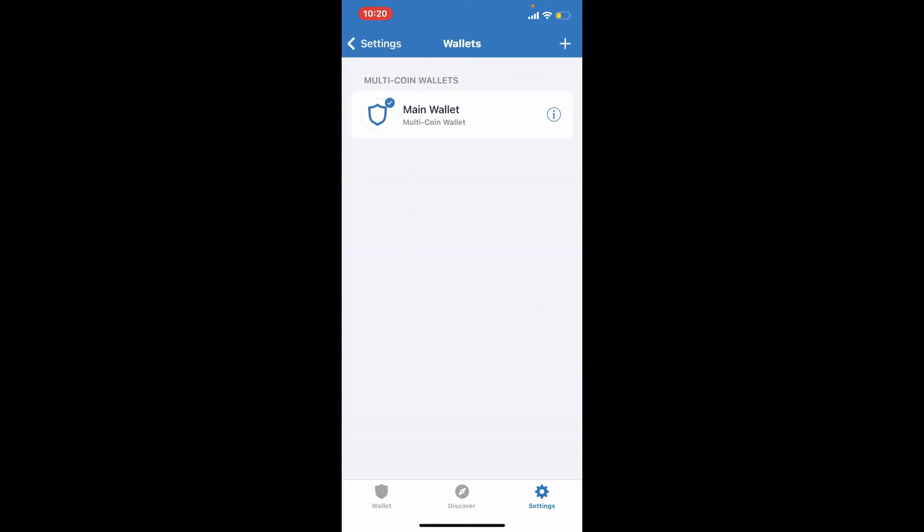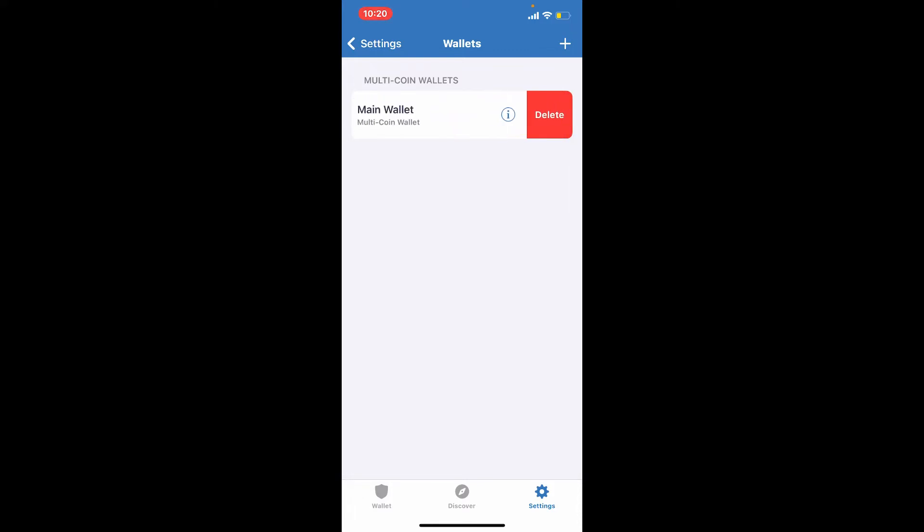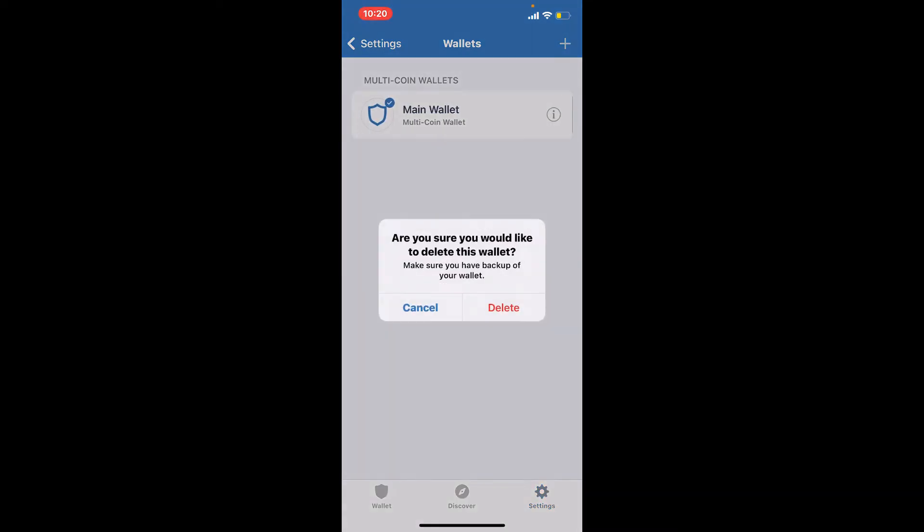This will show all the wallets that are active on your Trust Wallet application. In order to delete an account you must delete a wallet. Simply swipe your main wallet towards the left hand side which will show up a delete button. Tap on delete in order to delete your wallet from Trust Wallet.